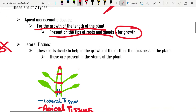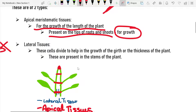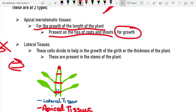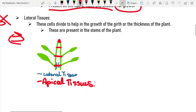Lateral tissues are the opposite of apical meristematic tissues. Lateral tissues help in the girth — the thickness, or width — of the plant. These are present in the stems of the plant so that the stems can grow thicker and thicker.